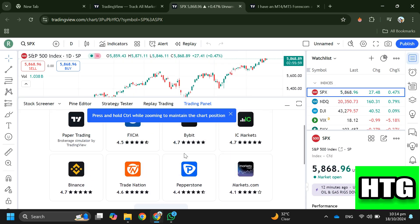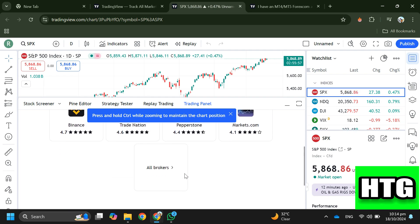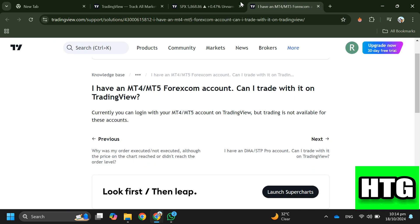However, you won't find MetaTrader in this list, because currently you can log in with a MetaTrader account on TradingView but trading is not available. So you will need to choose from one of the available brokers and then start trading. That's how you can add MetaTrader 4 or 5 to TradingView — that's all for this video.